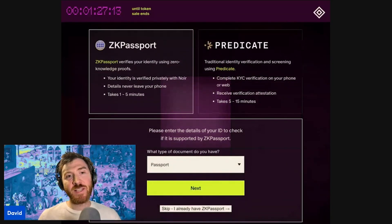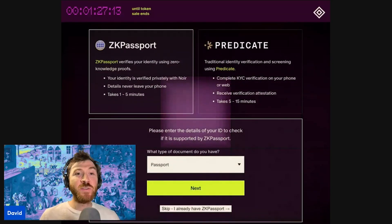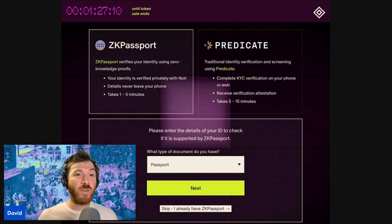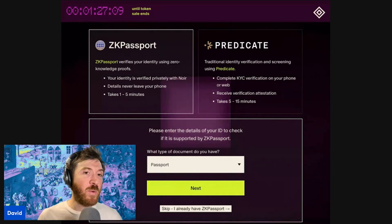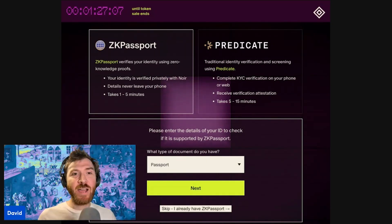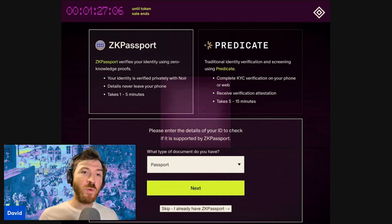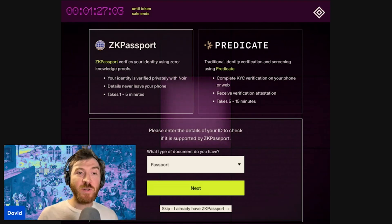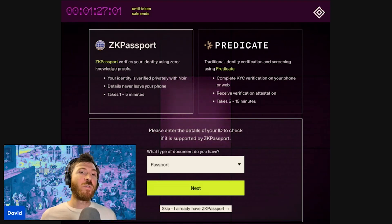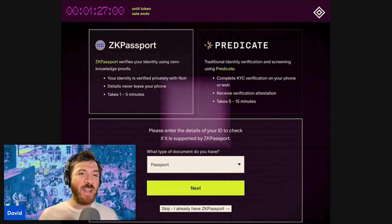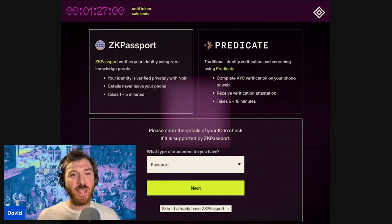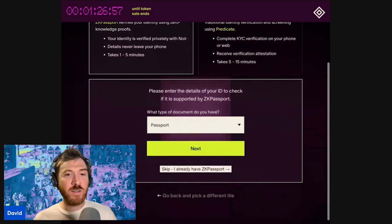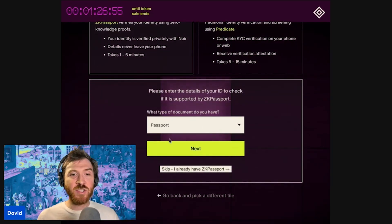What's really exciting about the sale is that we are using ZK Passport, which was built with our very own programming language, Noir. It allows you to prove your identity, location, and passport details without actually revealing any of that information. We're going to use ZK Passport here to do a sanctions check.